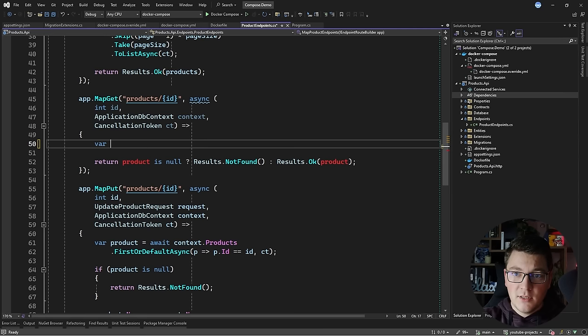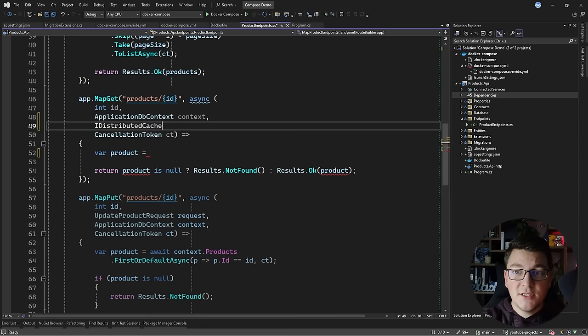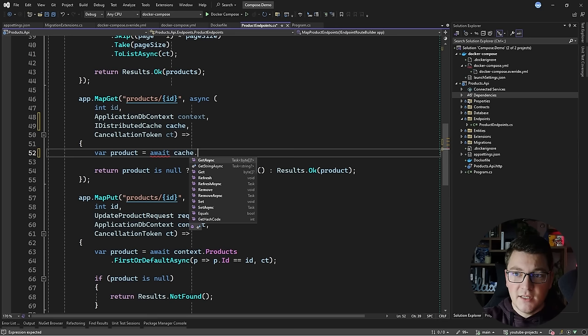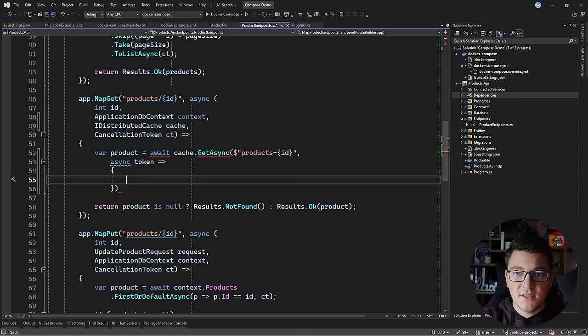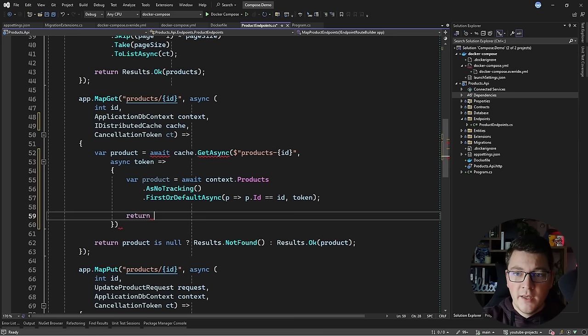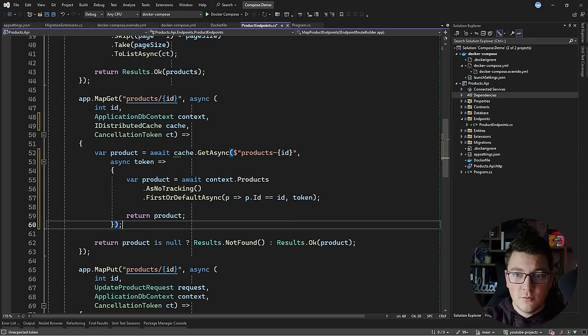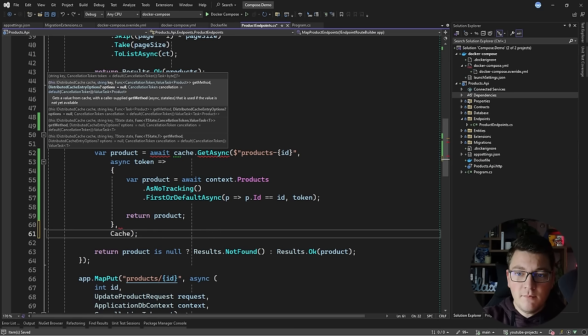Let's go ahead and actually use our cache. I'm going to add caching in the endpoint where we fetch the product by ID. I'm going to inject a new service — the IDistributedCache — which will connect to our Redis instance at runtime. In my code I can call cache.GetAsync, specify a cache key generated using the product ID, and define an asynchronous callback function to fetch the product from the database if it doesn't exist in the cache, reusing the existing EF Core code. I'll use the cancellation token from the callback, and also pass in the cancellation token instance.